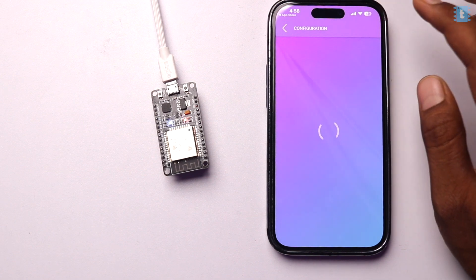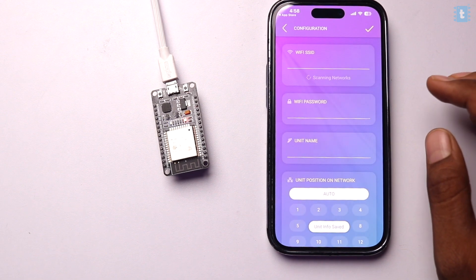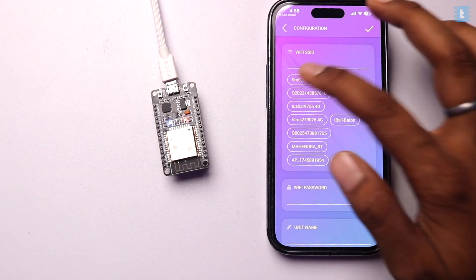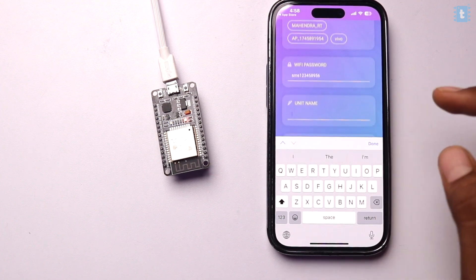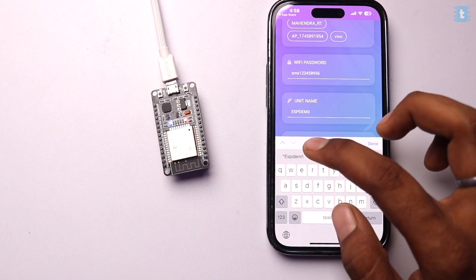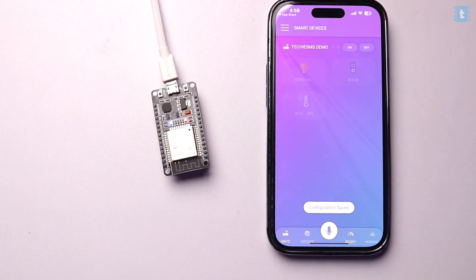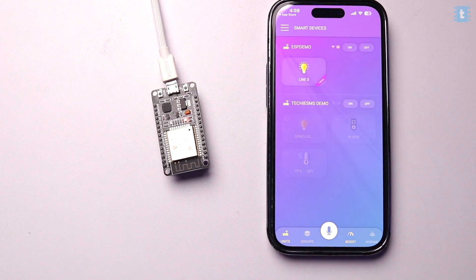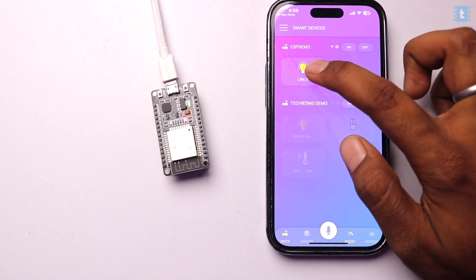For this demo I'm selecting one on/off button attached at GPIO 15, with no manual switch. So the simple configuration is: one relay at GPIO 15, IR receiver at pin 17, and 433 MHz receiver at pin 33. I'll click the tick mark to save this configuration onto the ESP32 board. It will then ask for WiFi credentials — I'll enter my studio router credentials, give the unit name 'ESP Demo', and click the tick mark. Within a couple of seconds a new device appears in the app.